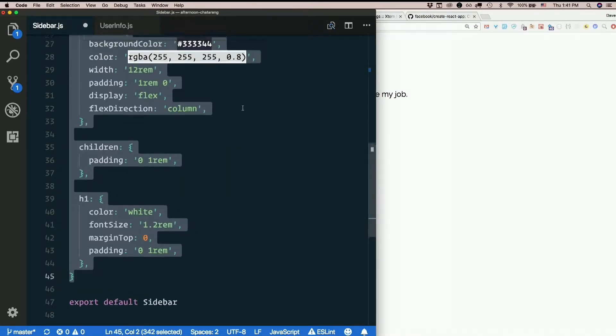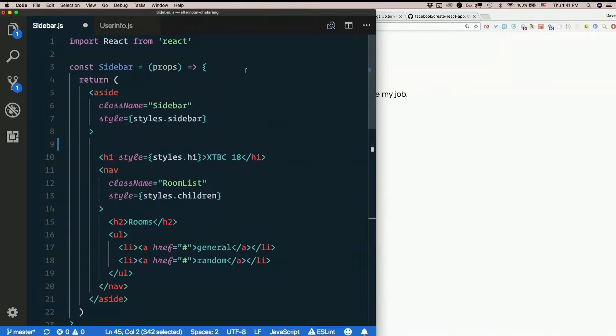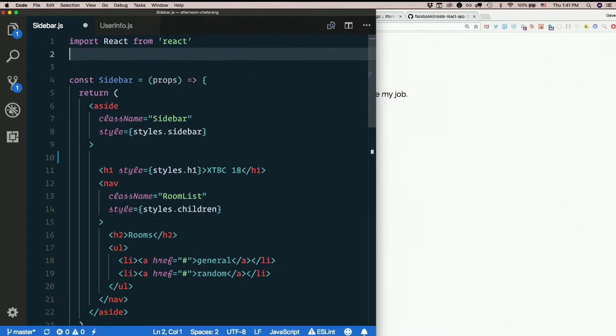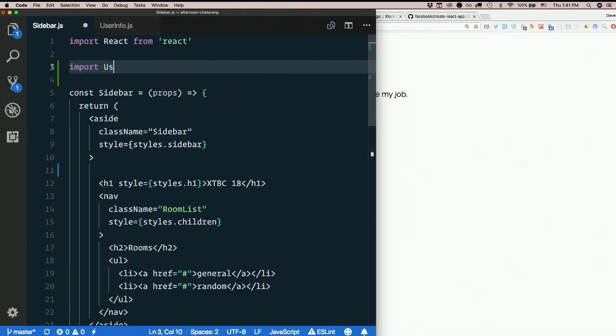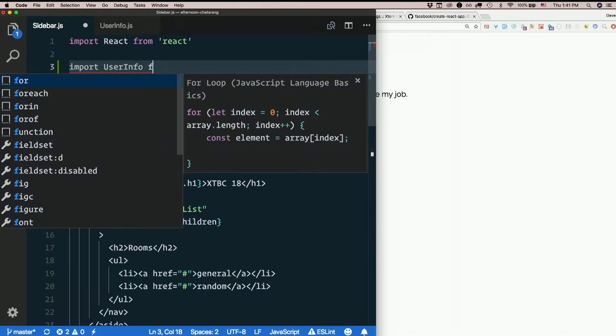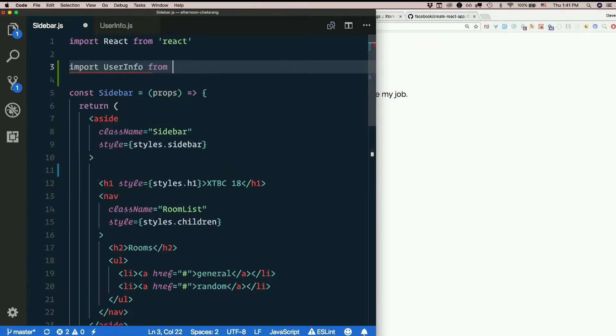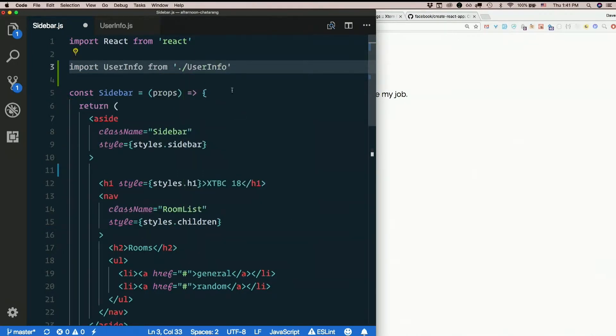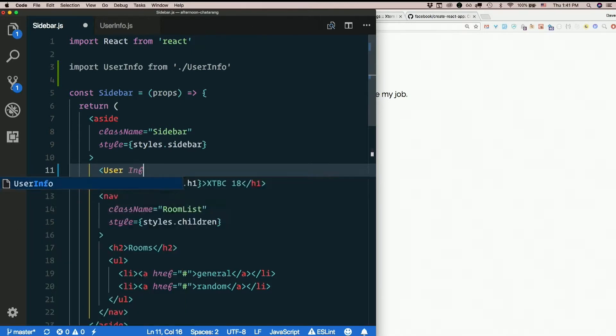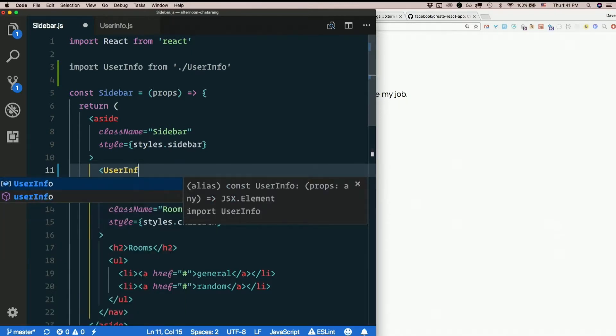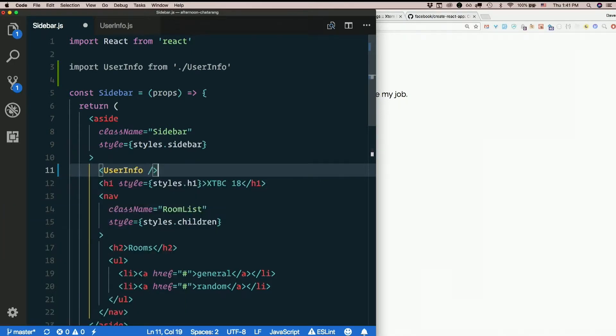Back in sidebar then, we can import it. Import user info from dot slash user info. And right here above the h1. And we needed a prop, right? We needed user.